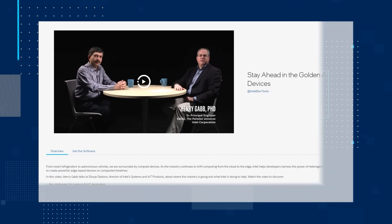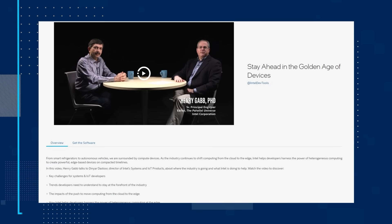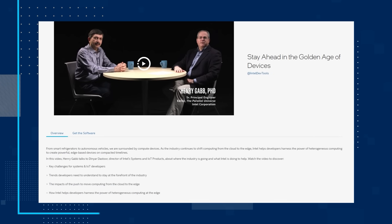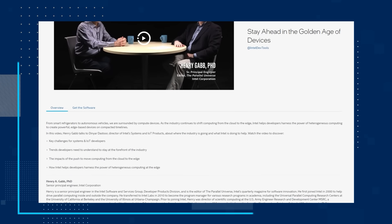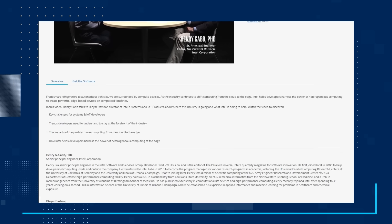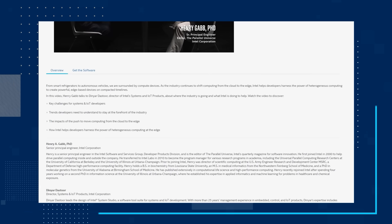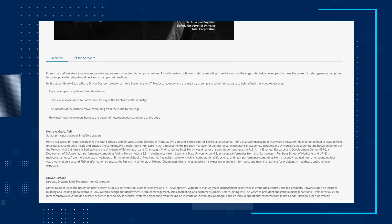Finally, from smart refrigerators to autonomous vehicles, we are surrounded by computing devices. As the industry continues to shift computing from the cloud to the edge, Intel helps developers harness the power of heterogeneous computing to create powerful edge-based devices on compacted timelines. In the video Stay Ahead in the Golden Age of Devices, Henry Gabb talks to Dinyar Dastur, Director of Intel Systems and IoT Products, about where the industry is going and what Intel is doing to help.